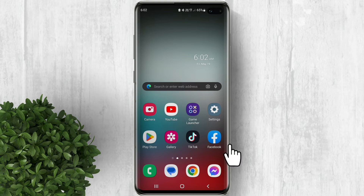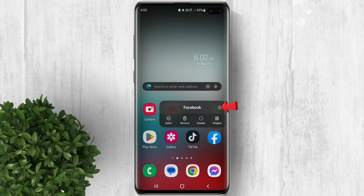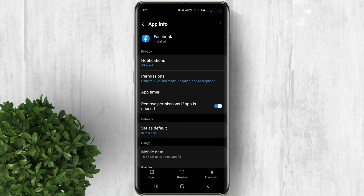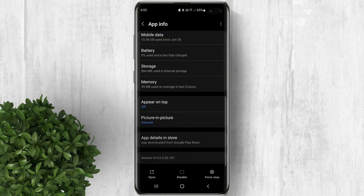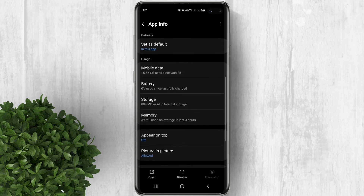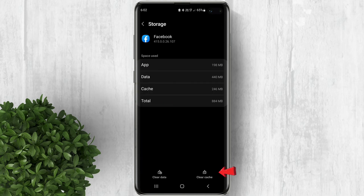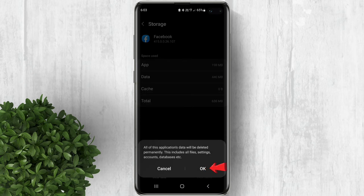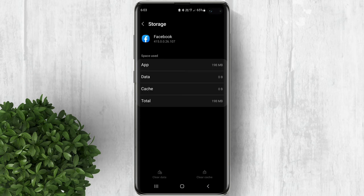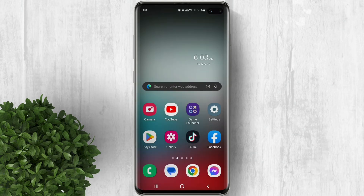Long press on the Facebook icon, then tap on this i button. Scroll down. Click force stop. Now tap on storage. Click clear cache and clear data. Please note that this will log out your account so you need to log in again.